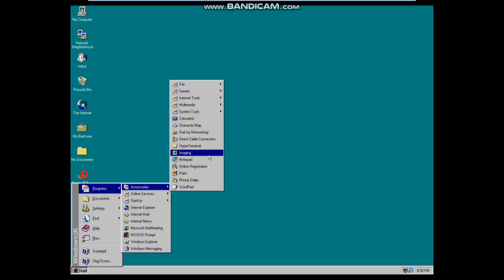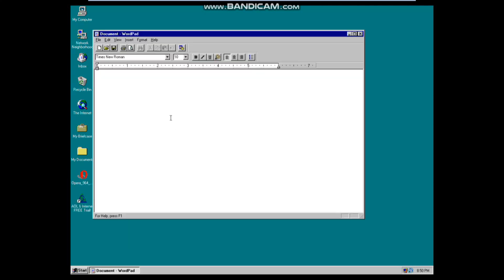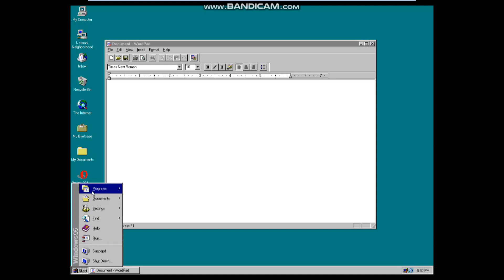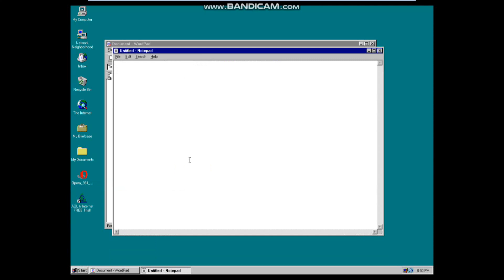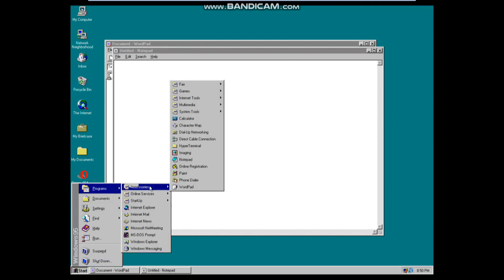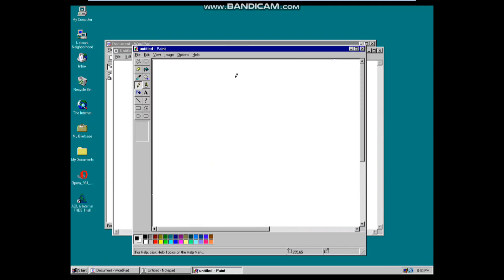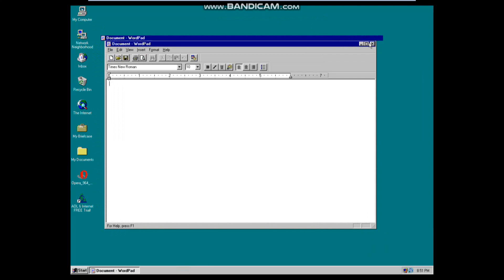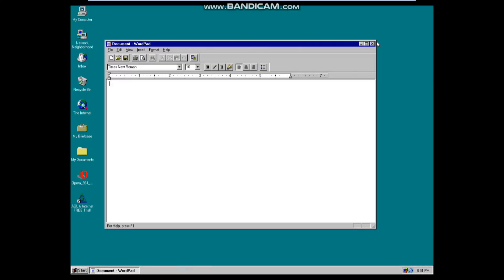You can see WordPad is just exactly the same as in Windows Vista which is 23 years old. Notepad is exactly the same as in modern versions of Windows and is also 23 years old. Paint is exactly the same all the way through Windows Vista, also 23 years old. And all these programs are 23 years old.